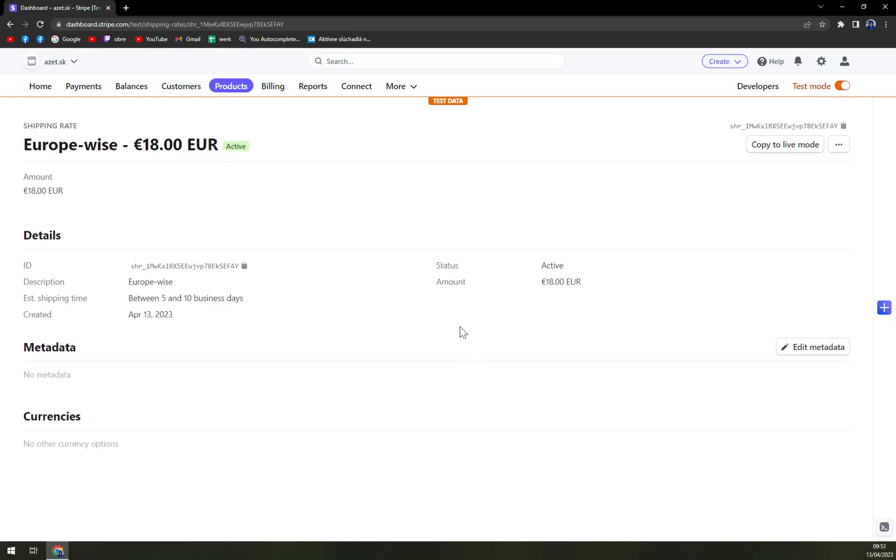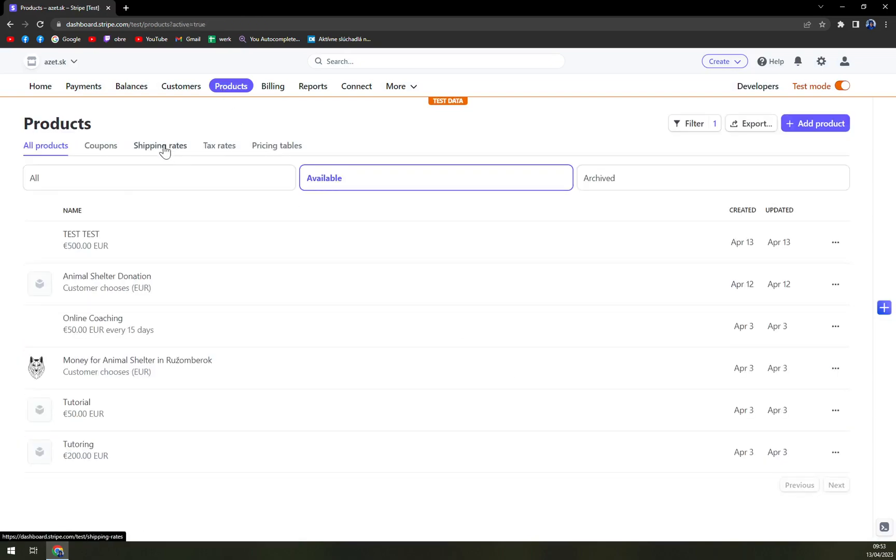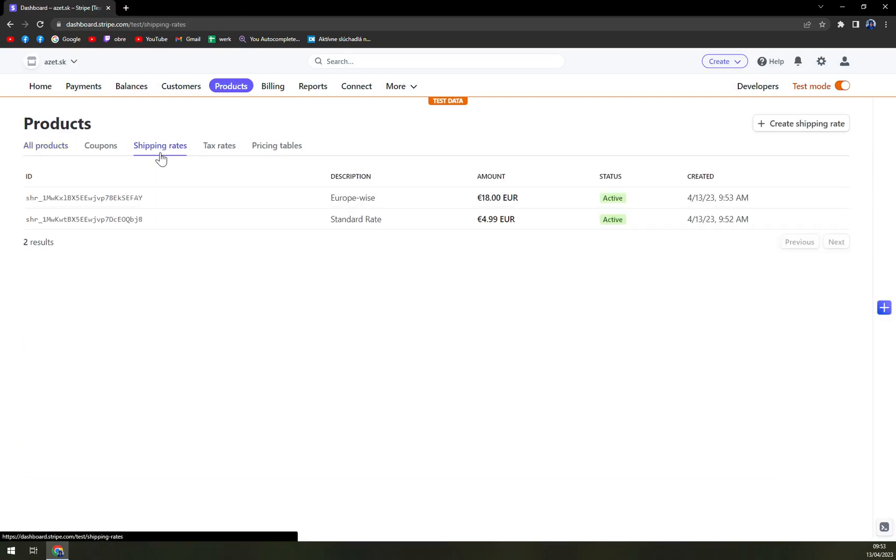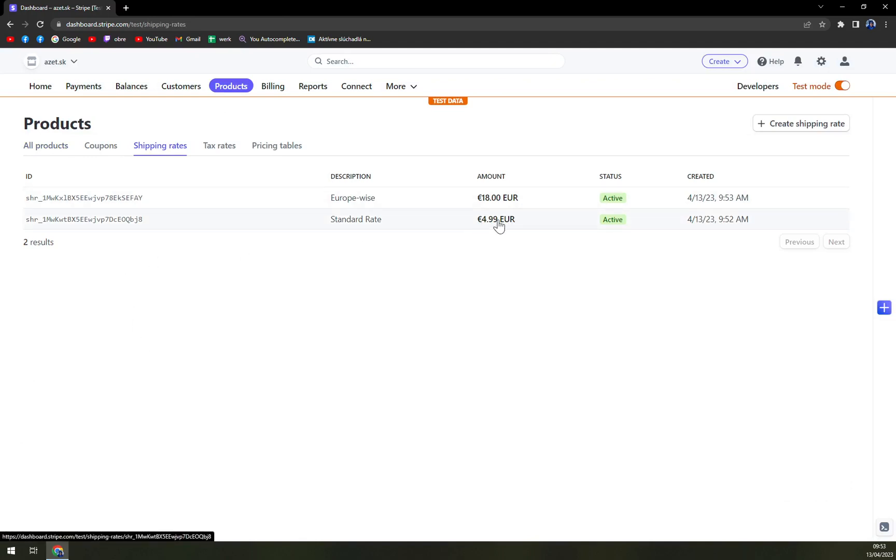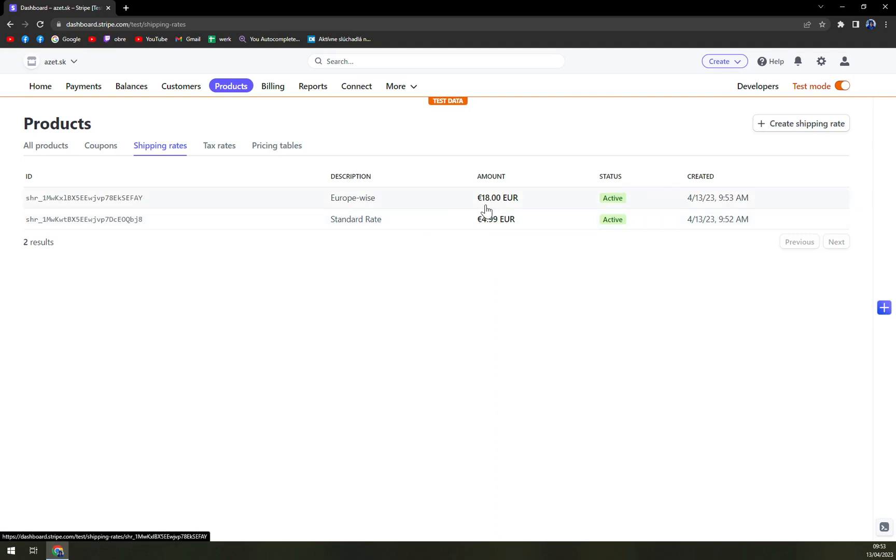For example, in my case, it's quite customary if we add, for example, an 8 euro one for Czech Republic. So the guys from Czech Republic don't have to pay like 18 euros per shipping, but it's more favorable for the countries around Slovakia to ship our goods to them.